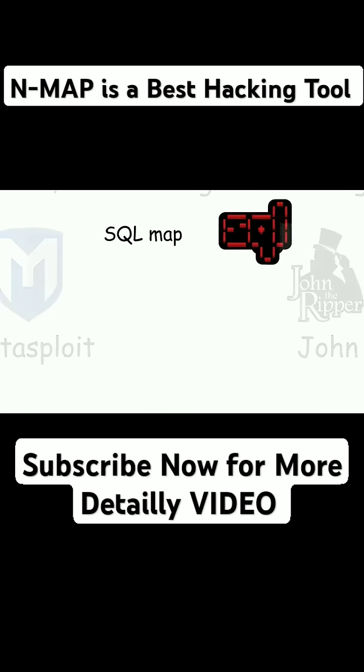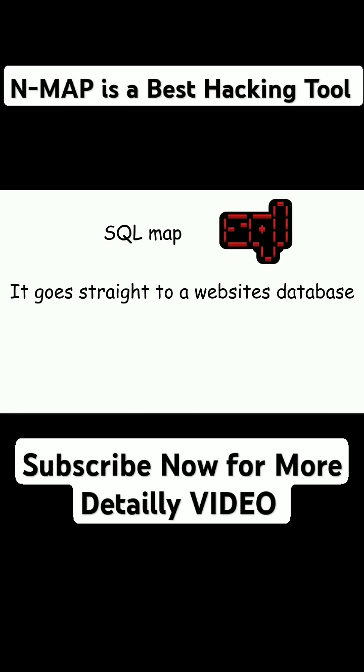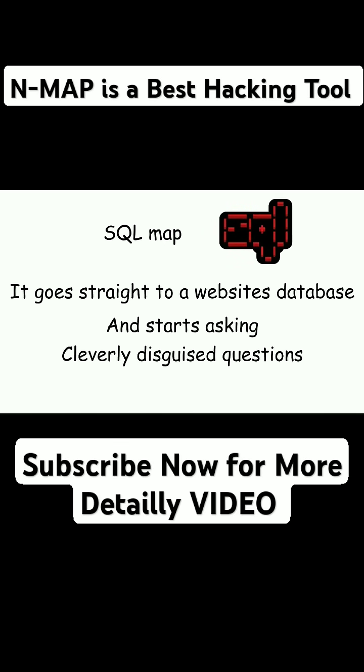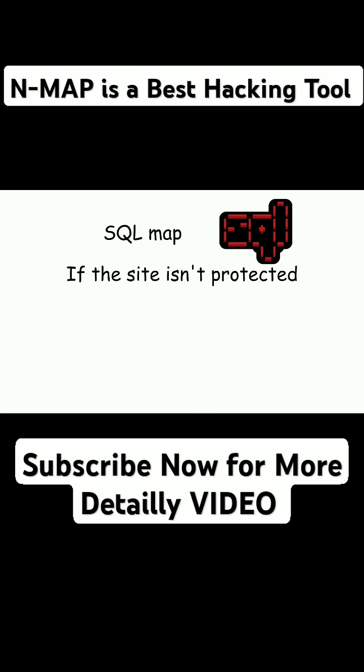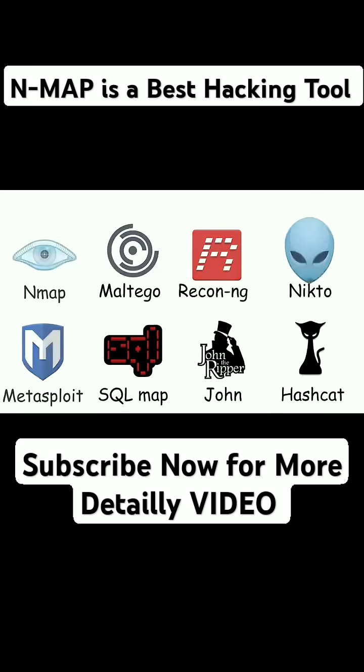SQL Map. SQL Map is the smooth talker. It goes straight to a website's database and starts asking cleverly disguised questions. If the site isn't protected, SQL Map can trick it into spilling all its secrets.